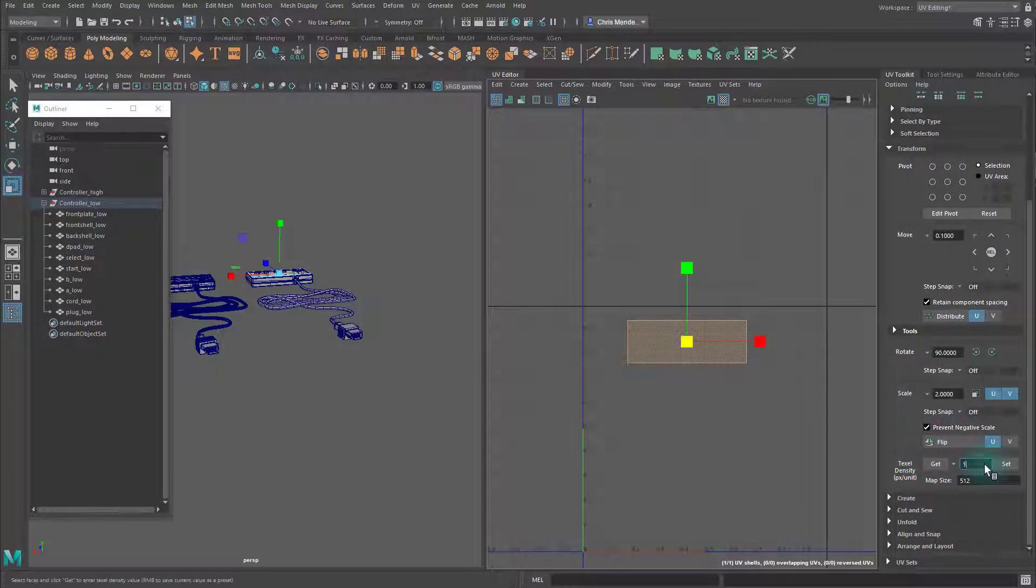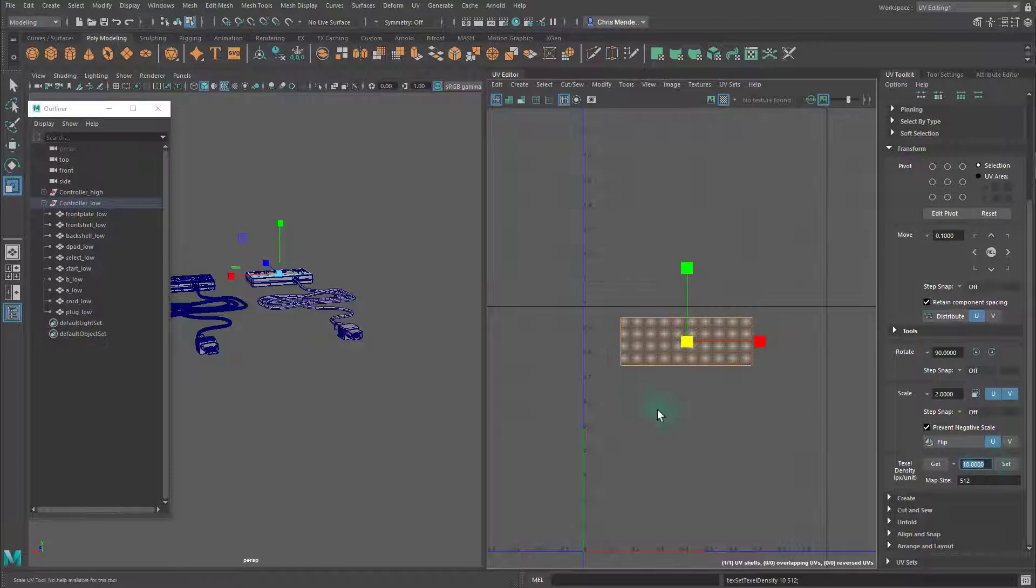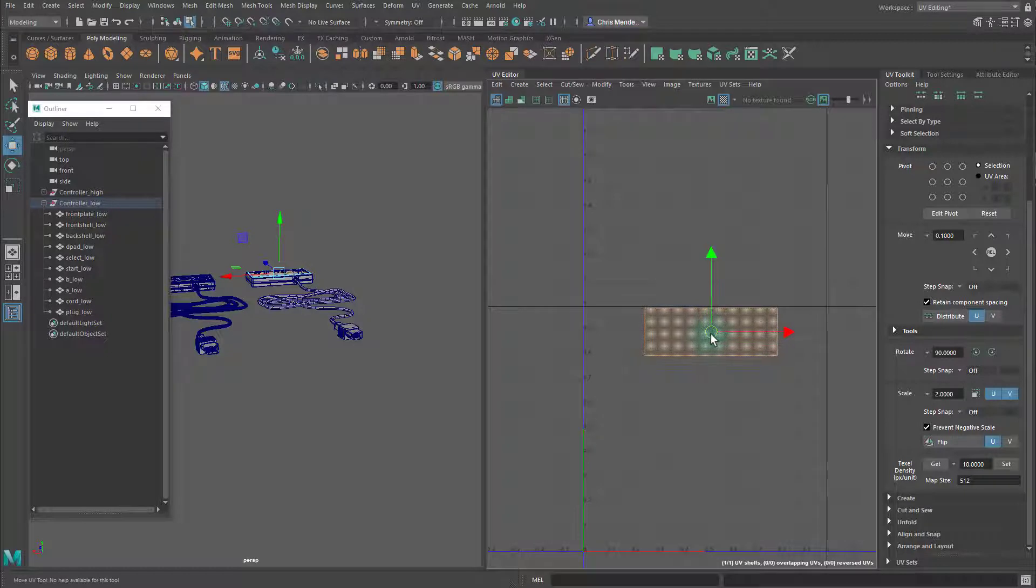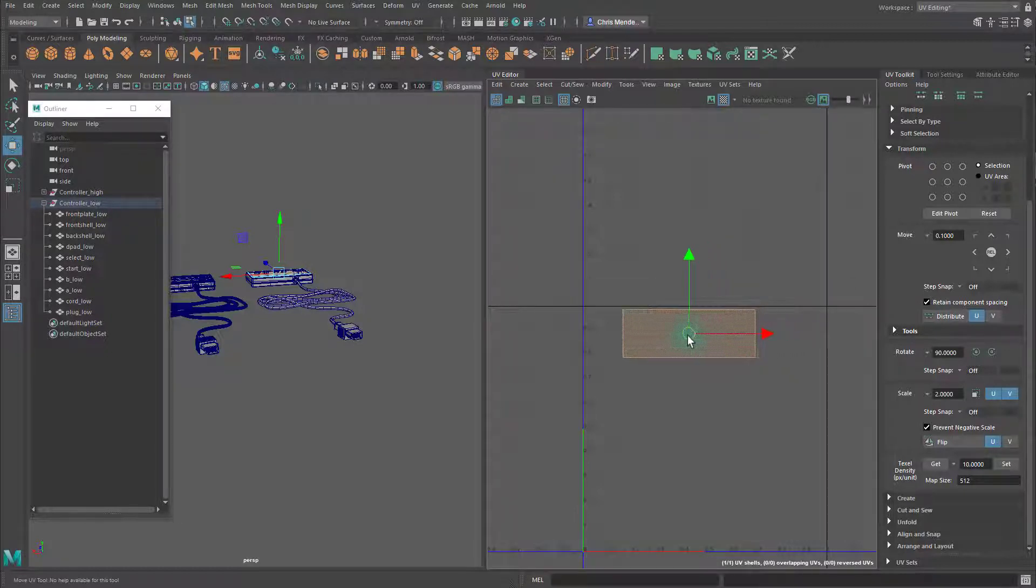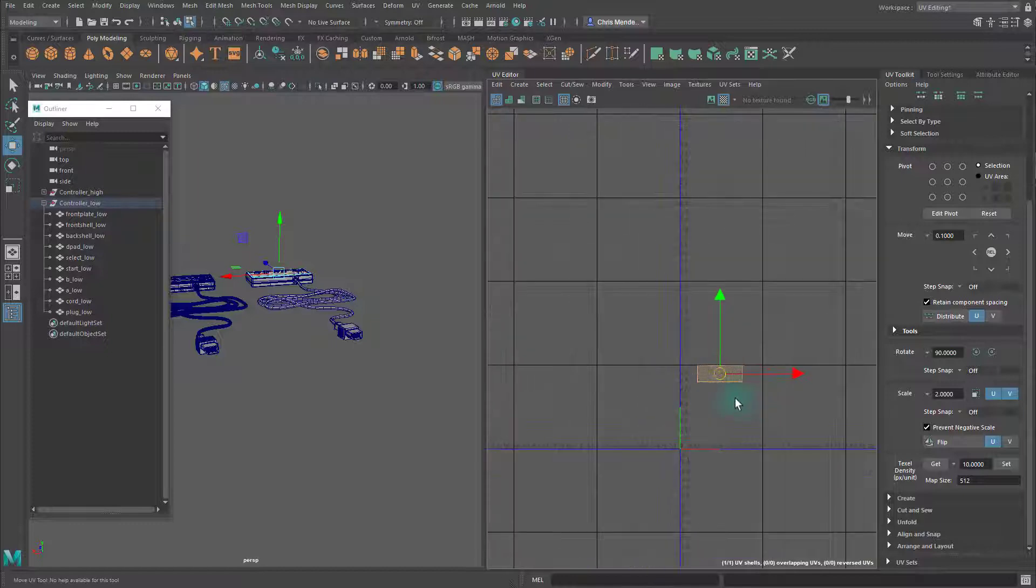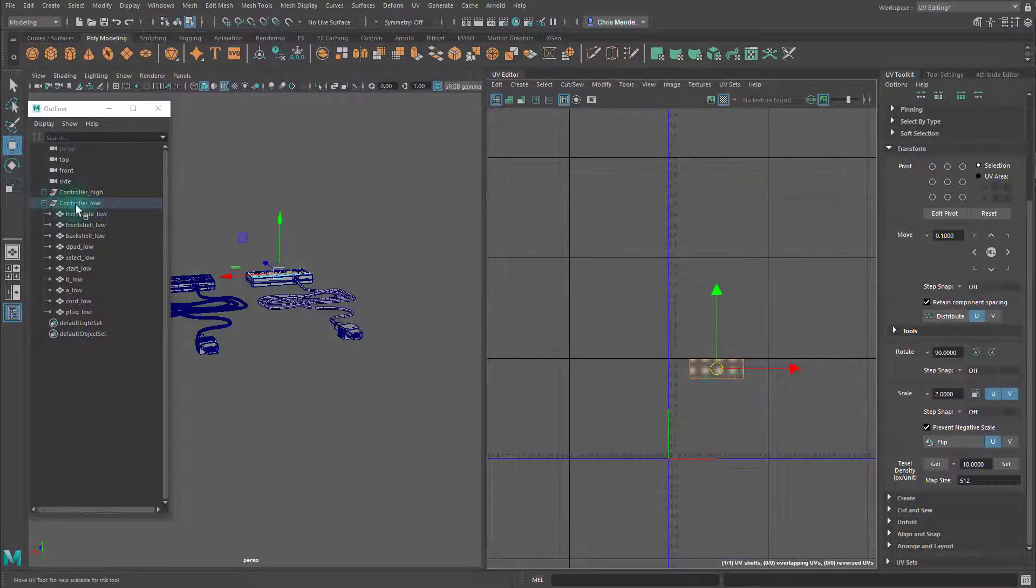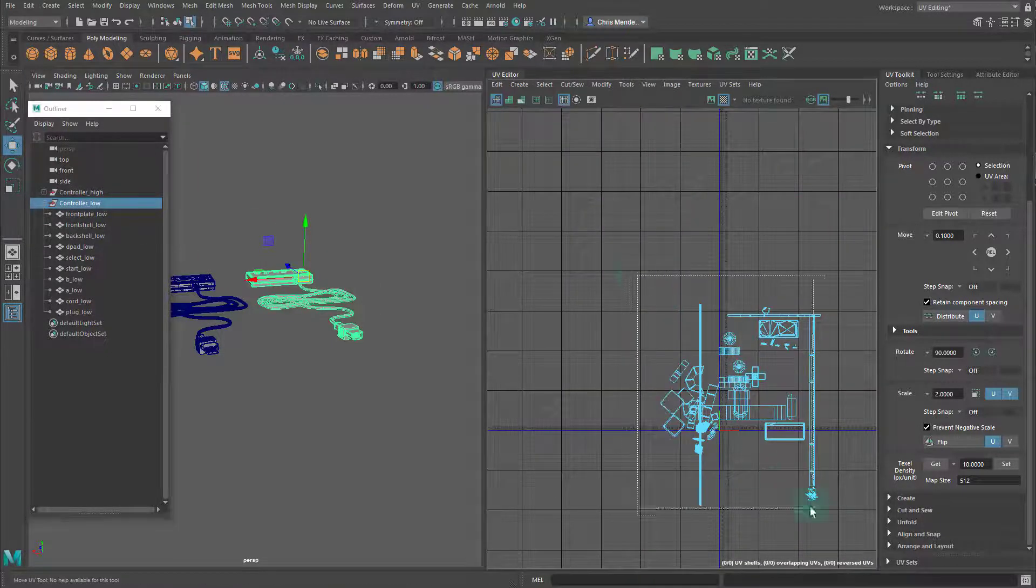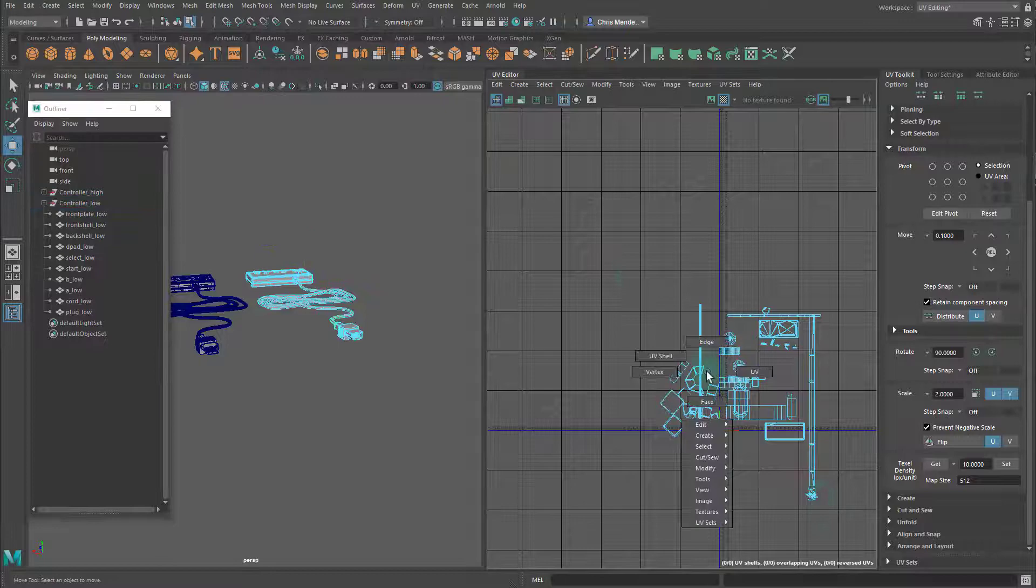Where it says texel density underneath transform, I'm just going to change this to 10 and then hit set. Now I want all the other shells to be set to 10 to start with, or at least the same texel density, and that way there won't be uneven texture detail at the end.